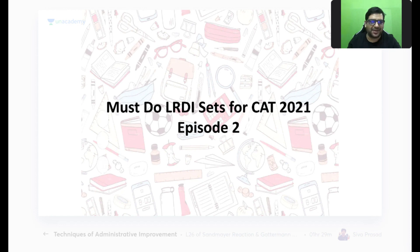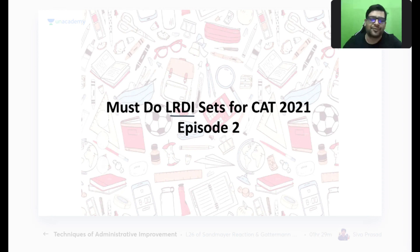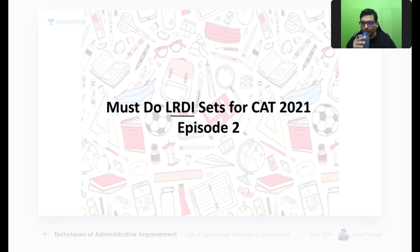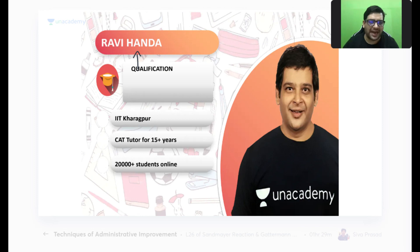Good evening everyone. For those joining for the first time, my name is Ravi Handa. I've been teaching for CAT for close to 15 years and have taught 20,000-plus students online. I hope you've been enjoying my classes, which I've been taking during the day with respect to LR — I'm running a complete batch on LR.